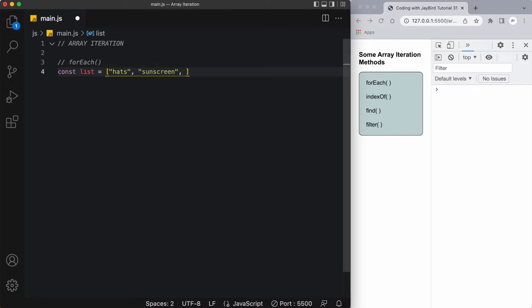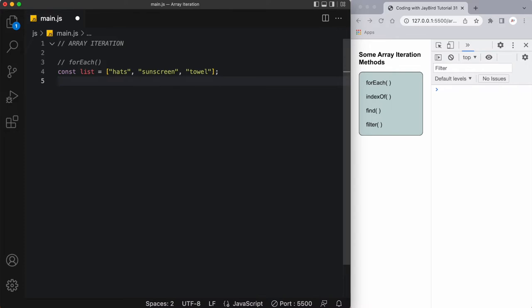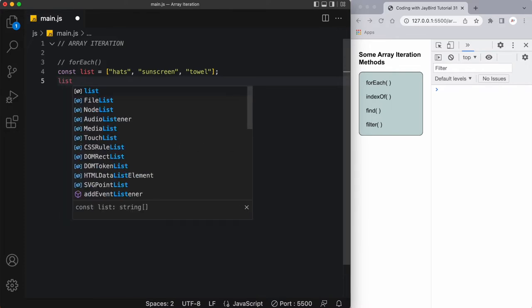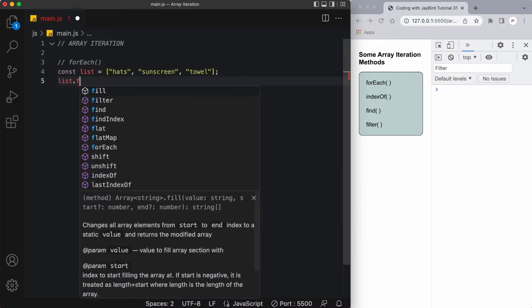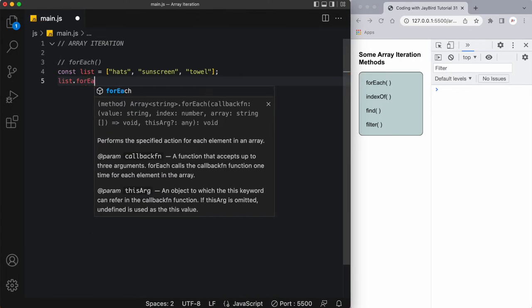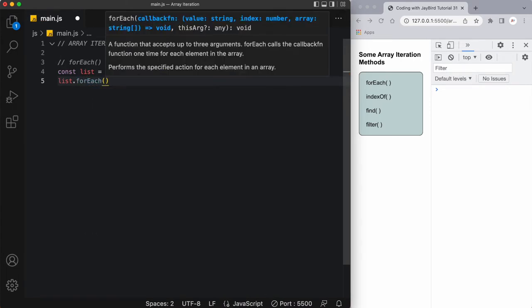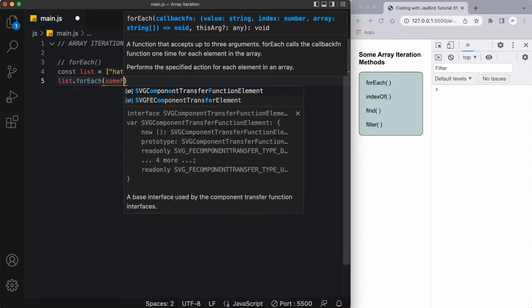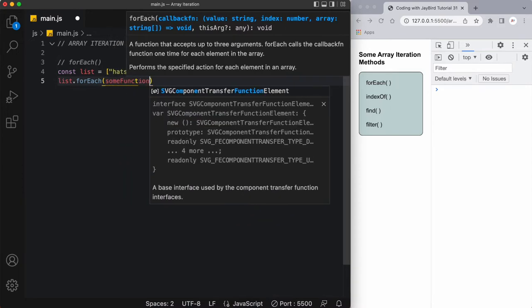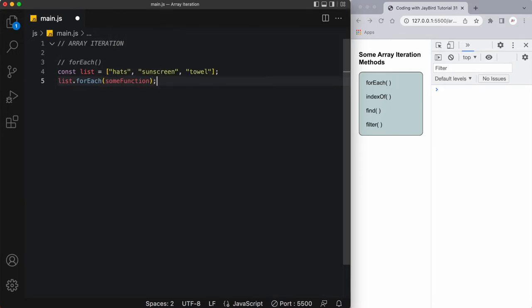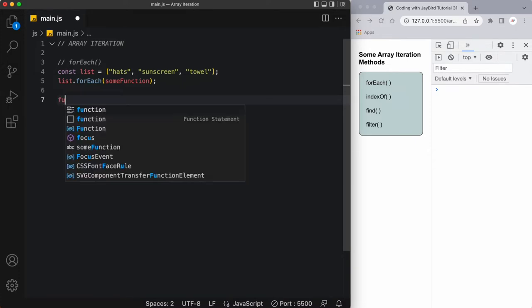I'm just thinking of some summer items that I might need now that it's almost summertime. So we have hat, sunscreen, and towel. Now what I would have to do to use this forEach method is I would have to write down list, which is the array itself, and apply the forEach method onto it. Now inside of this forEach method I'm going to pass in a function.